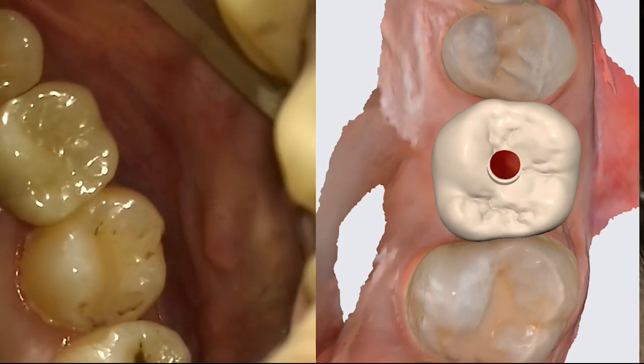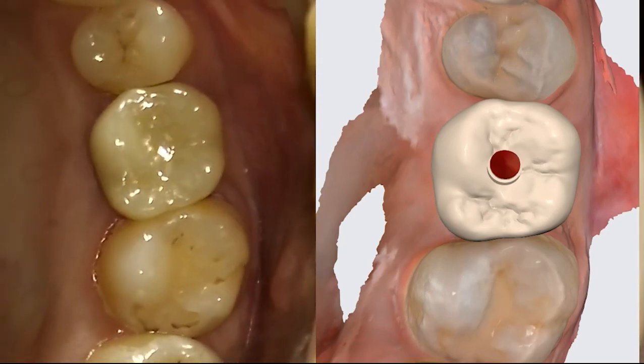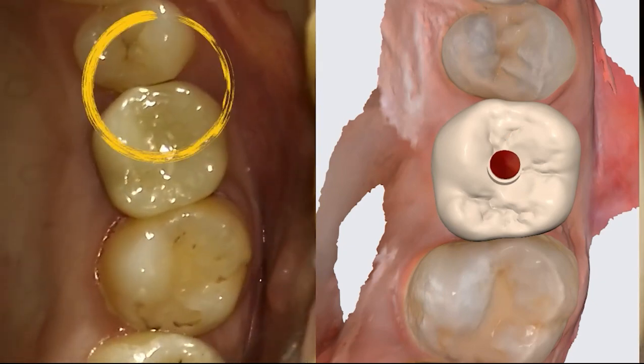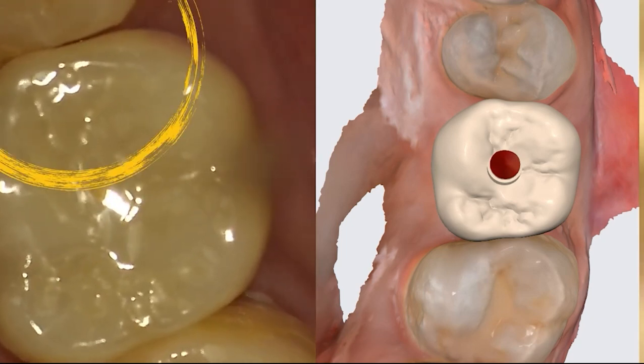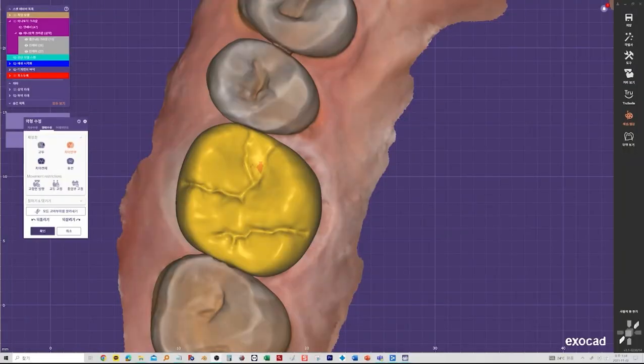This is a video of a patient who came in a year later with food stuck in her teeth. As a result, his mesial-adjacent space has become open. When preparing a tooth, you need to make sure that the adjacent surfaces of the neighboring teeth are even. If this is not the case when designing the crown, it should be reflected in the design and compensated by trimming the neighboring teeth at the time of setting.